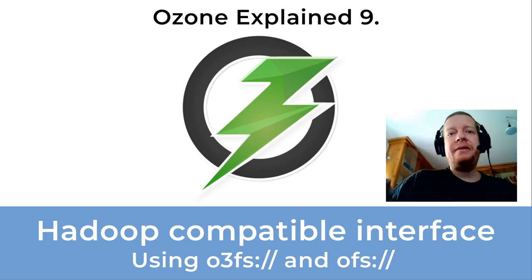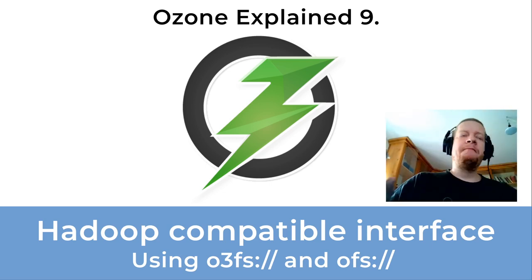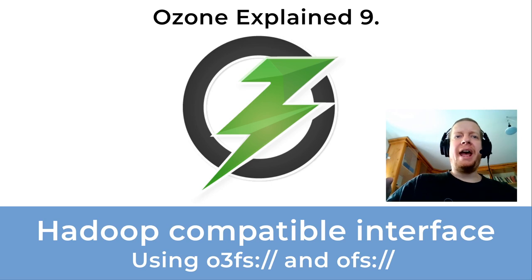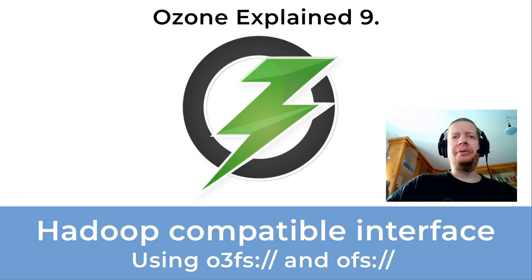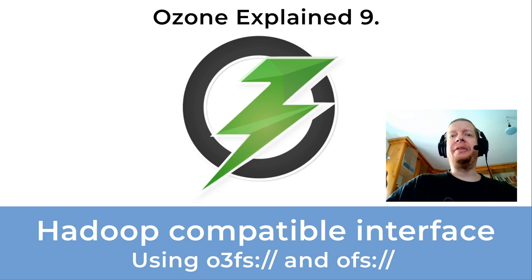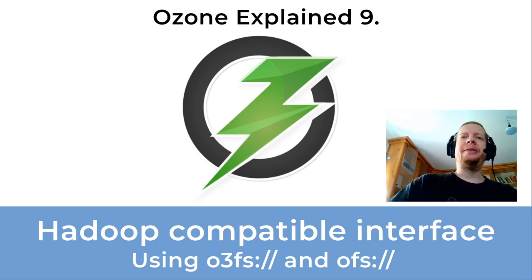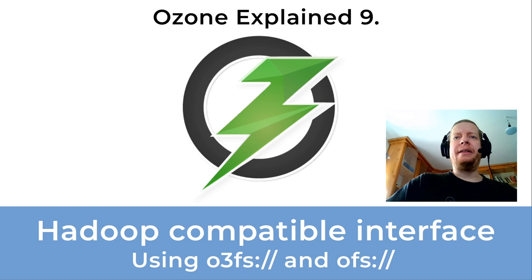In the last video we saw how Ozone can be used from any S3 compatible tools, but obviously this is not the full story. We should talk about the Hadoop compatible interface and how we can use Ozone from any Hadoop compatible project.